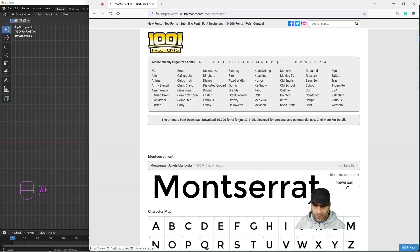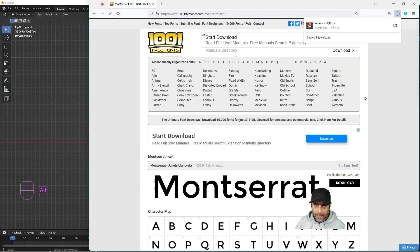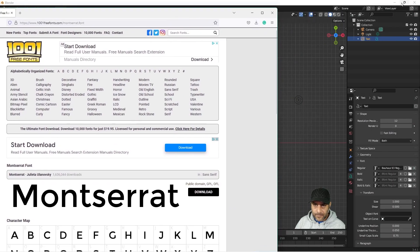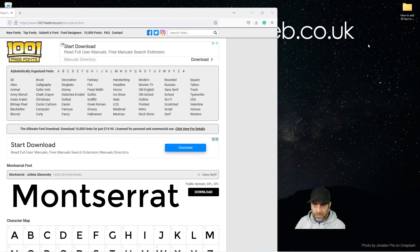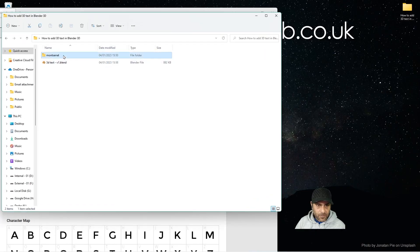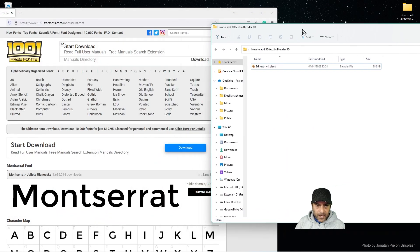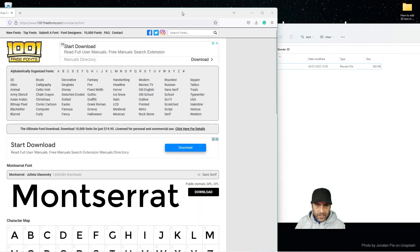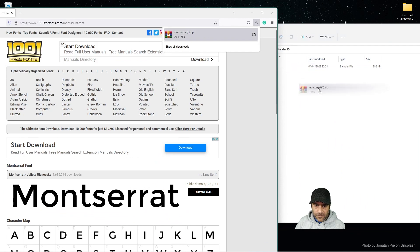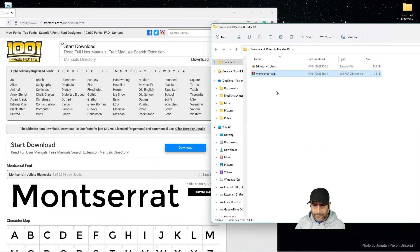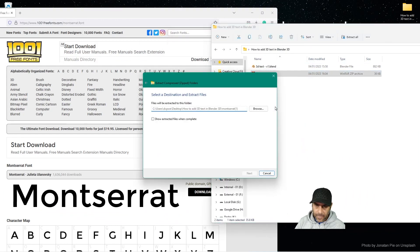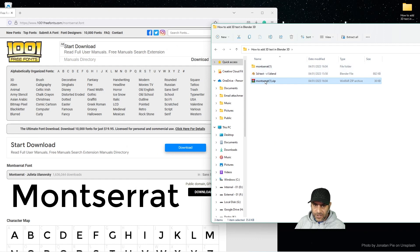Click Download to download the font. Minimize Blender, and in the folder on the desktop, drag in the font we just downloaded. Extract the font and delete the zip file — we don't need that anymore.